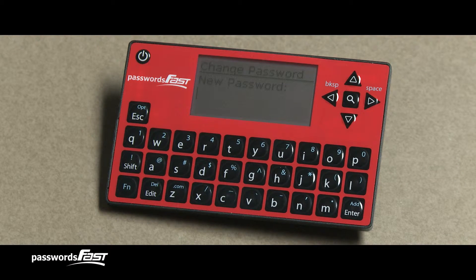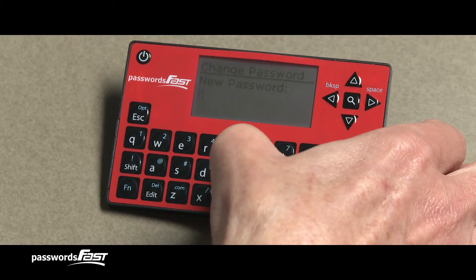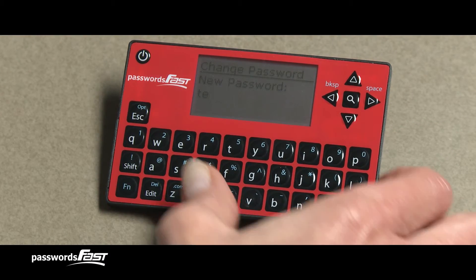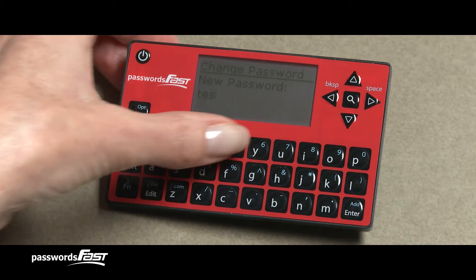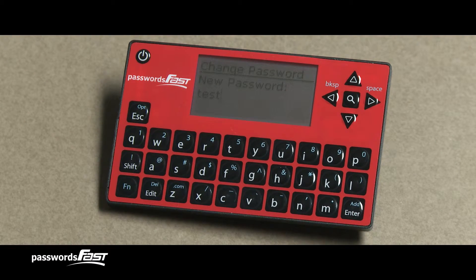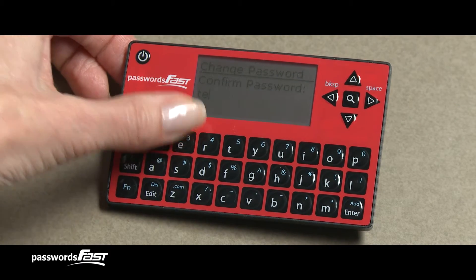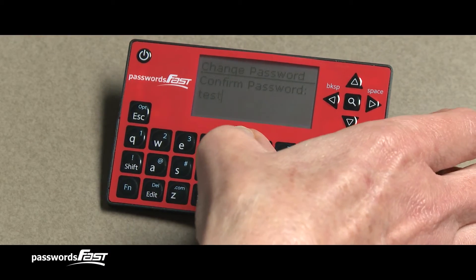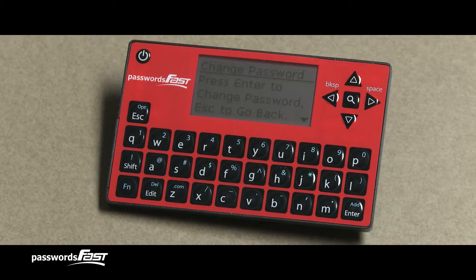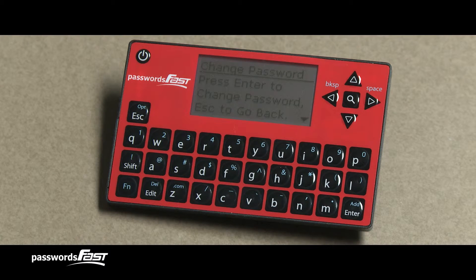Next, it asks for a new password, which is the new master password you want the device to have. Type in the new master password and press the Enter key. Now, it will ask to confirm password. Re-enter the new master password and press the Enter key. Lastly, we see a message asking us to press the Enter key to initiate changing the password, or press the Escape key to cancel the process.